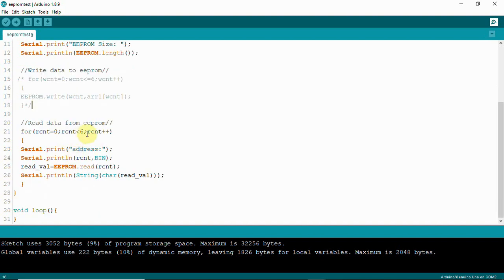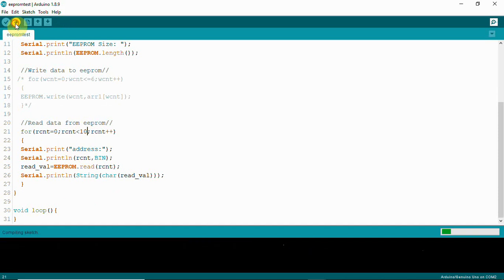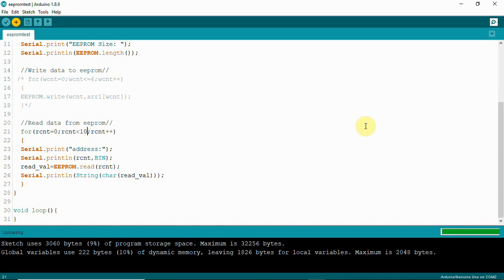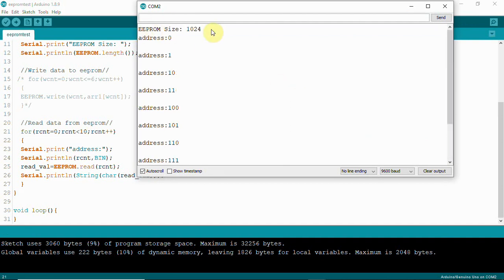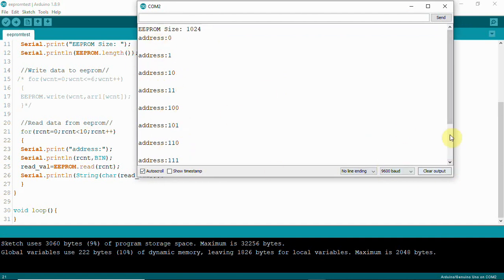I am going to read around 10 locations. Now you can see the EEPROM size is 1024 and we have different addresses — binary representation showing 0, 1, 2, 3, 4, 5 and so on up to 10 locations — and we don't have any data. It is clear.